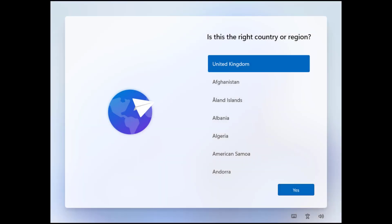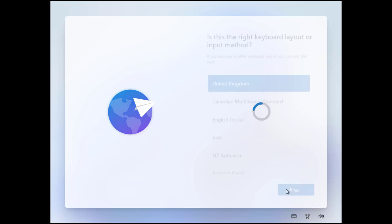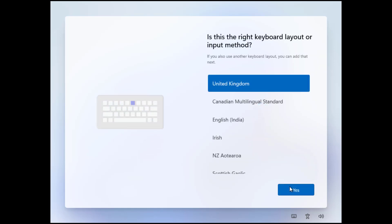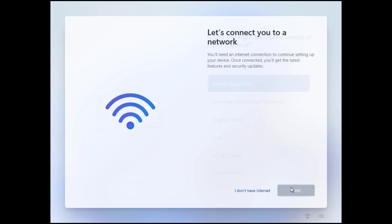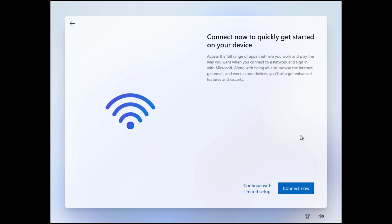The installation starts as before. We select our country then the keyboard layout and then again we get the screen here where Windows wants us to connect to a network. However we now have this button available here: I don't have internet and this now allows us to continue the installation.